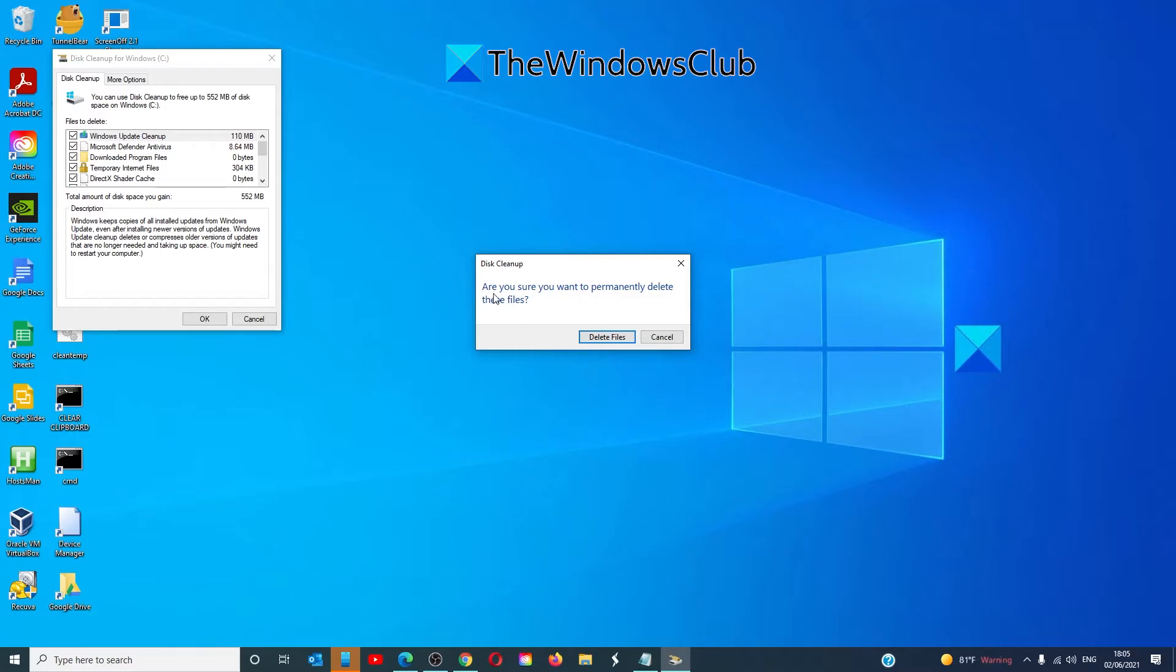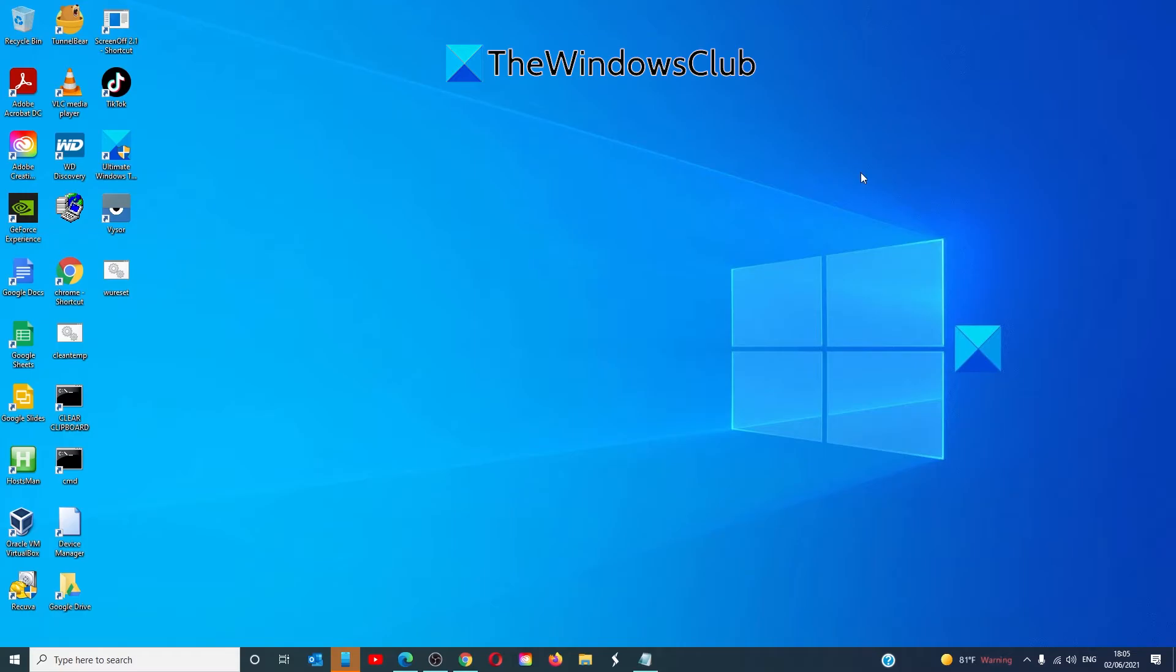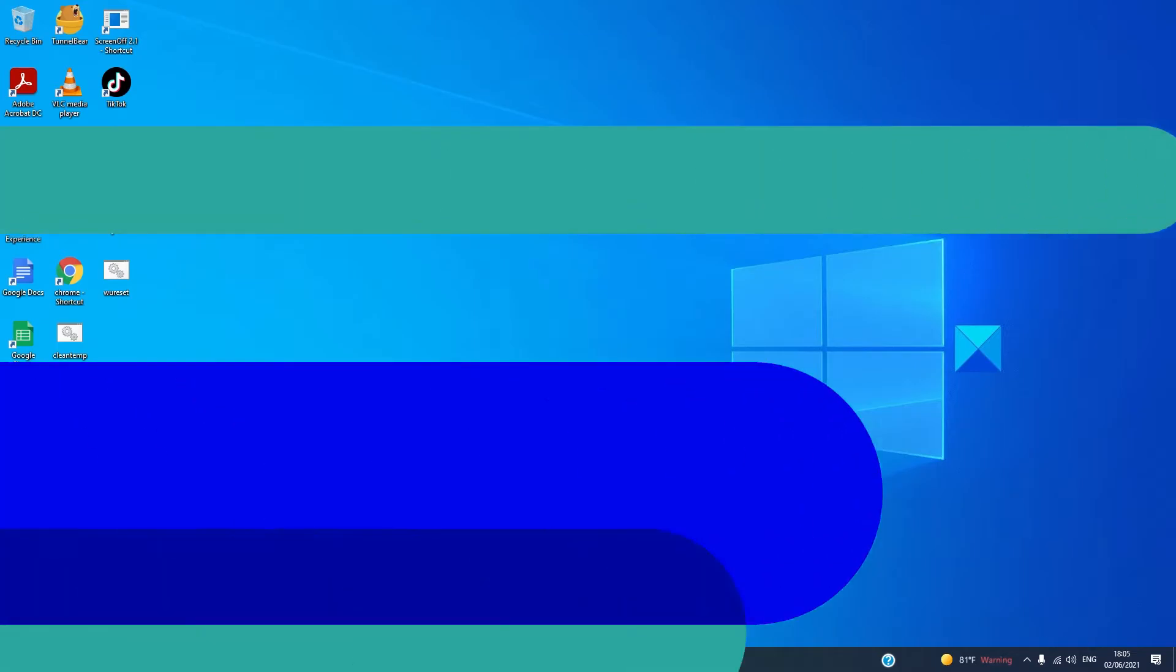You'll be asked whether or not you're sure you want to do this. Click on delete files. Afterwards, restart your system.